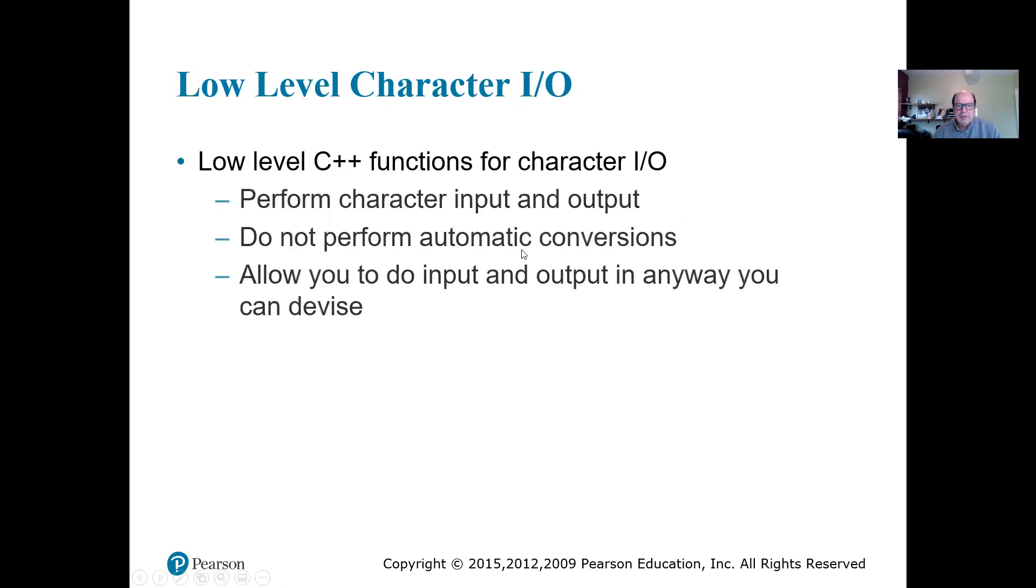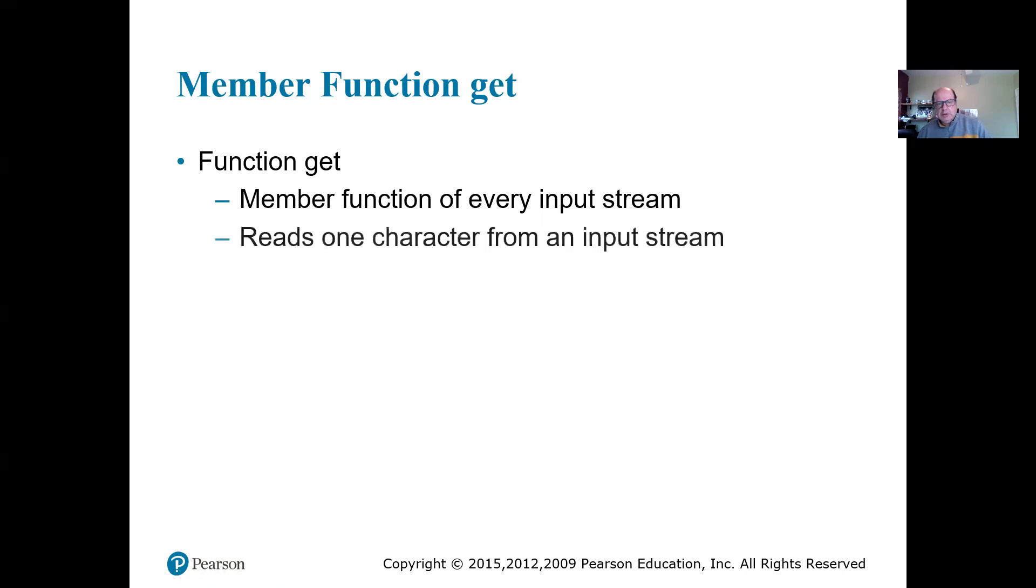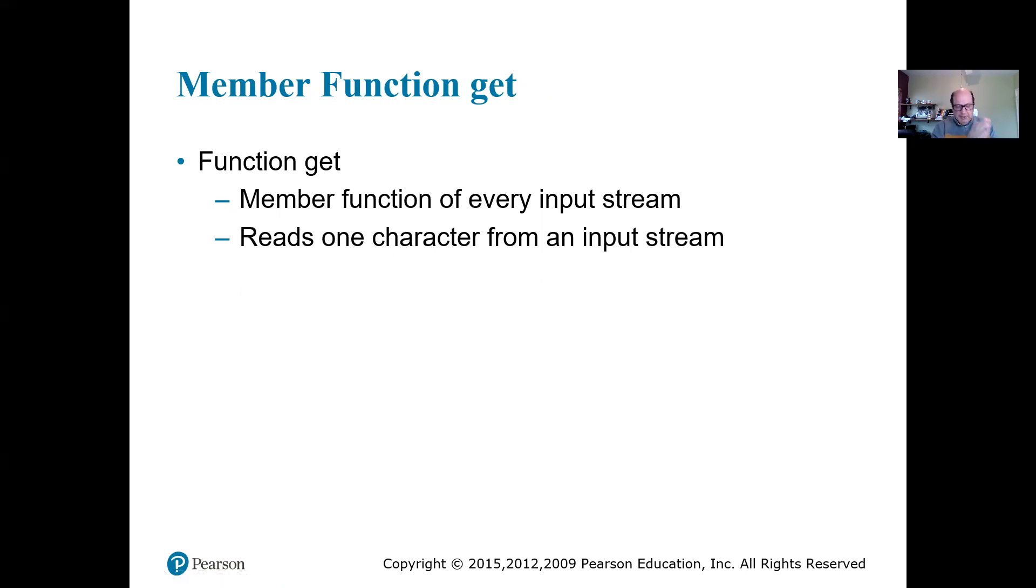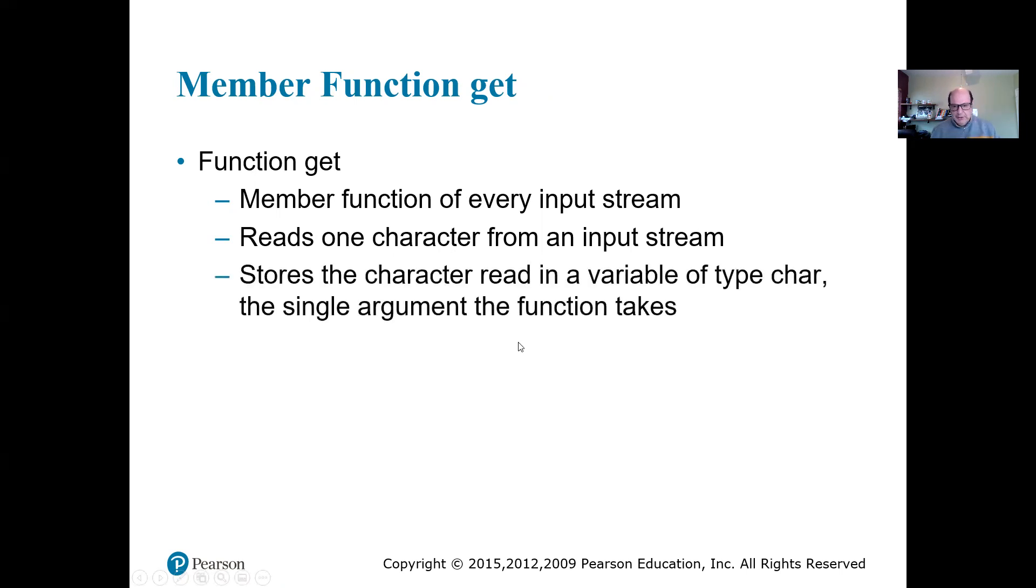We have some functions over here for character I/O that's going to perform some input and output. The one is going to be get. When we're using the get function, the get function is not like our extraction operator that we're using before. That was, do you remember extraction operator? It was skipping over spaces, new line and tab. Those are called white spaces. But get does not. And get only read one character. It doesn't read anything more than that. Just one character at a time.